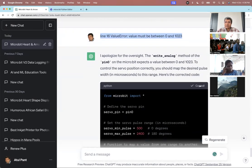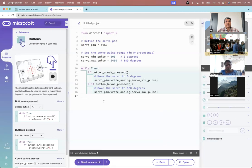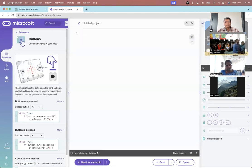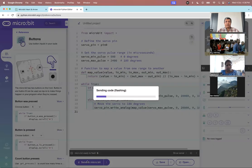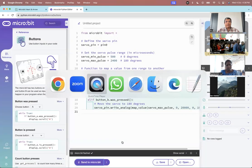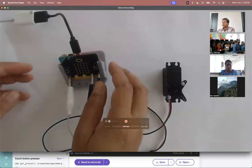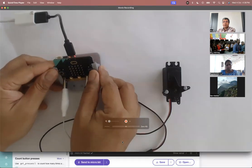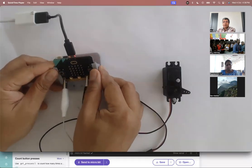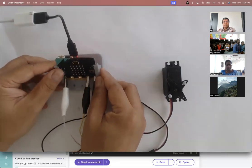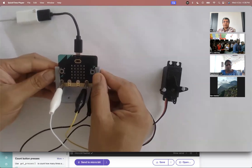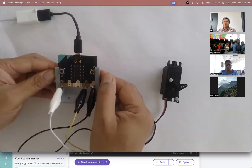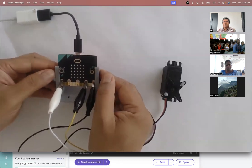I just copied the new code, went back, deleted the old code, put the new code in, and sent it. Now if I press button A and button B — so I press button A, I press button B — it's working.